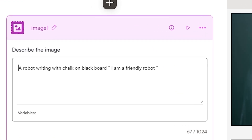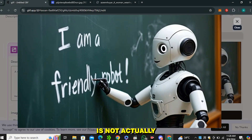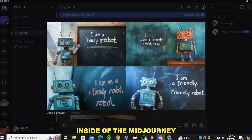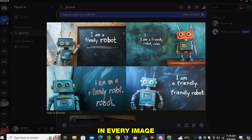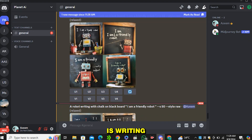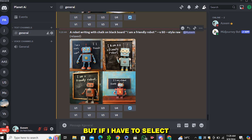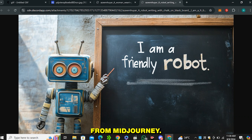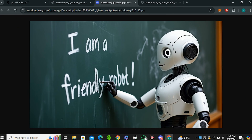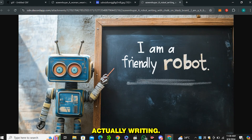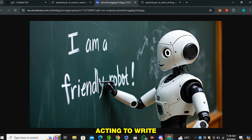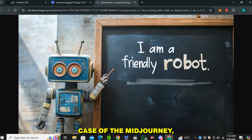Now I tested the prompt 'a robot writing with chalk on a blackboard: I am a friendly robot.' In the Flux output the robot is not actually holding a chalk but it feels like it's writing on a blackboard. In the MidJourney outputs, in every image the robot is just standing near the blackboard — there's nothing like a robot actually writing. You can also notice spelling mistakes and typos in the MidJourney images. Comparing the best MidJourney image with the Flux image — in both the robots aren't actually writing, but the Flux image has the robot at least acting to write.